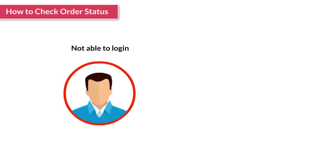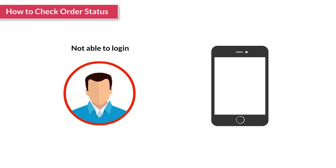In case the customer is unable to log in to his account, use the steps given earlier to check the order status using the SMS sent from Amazon.